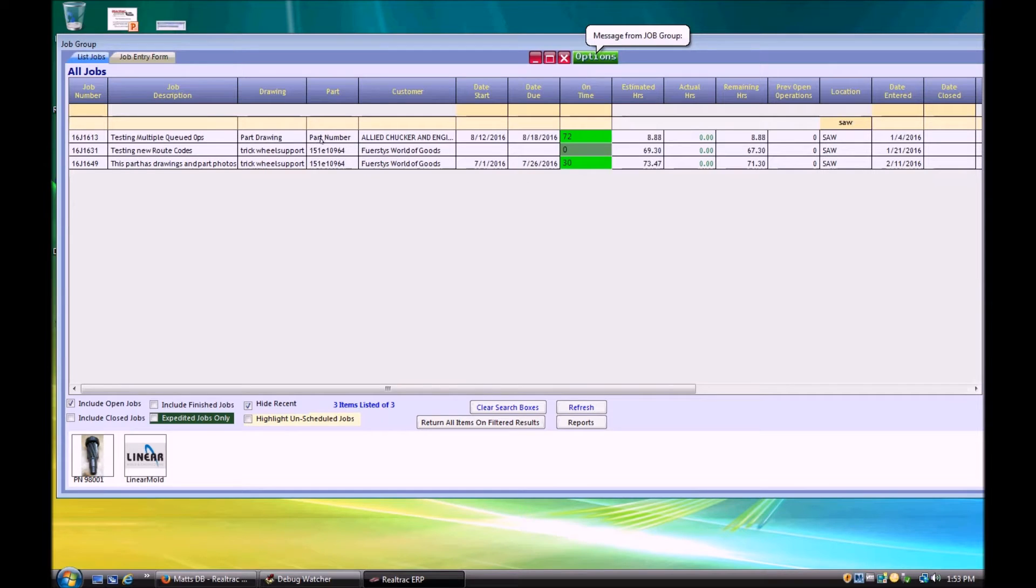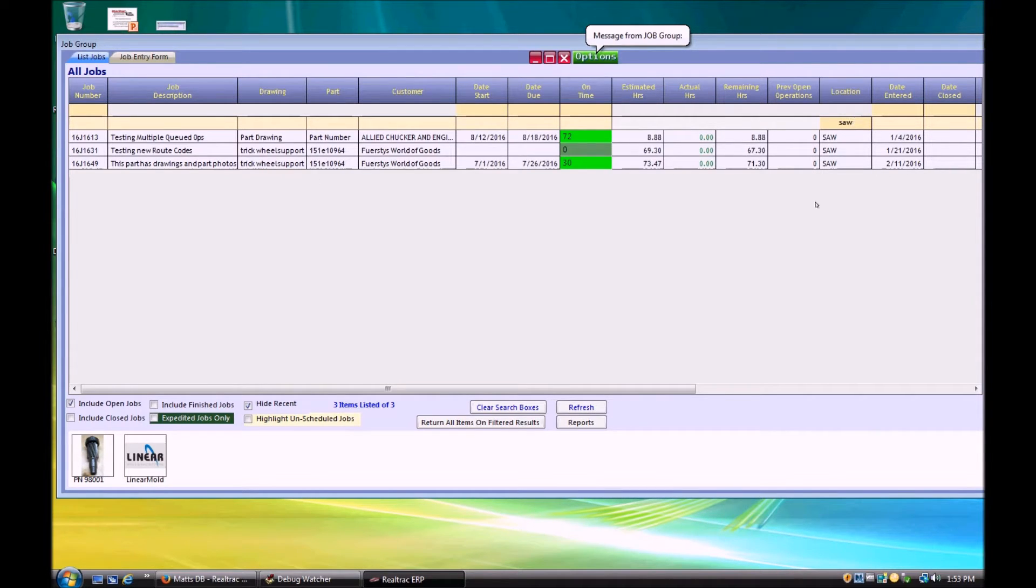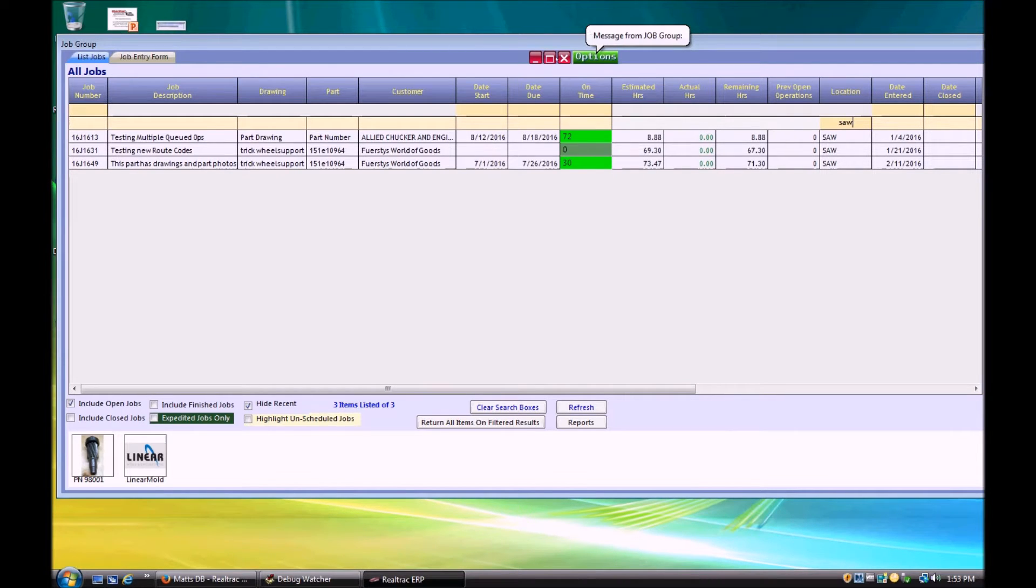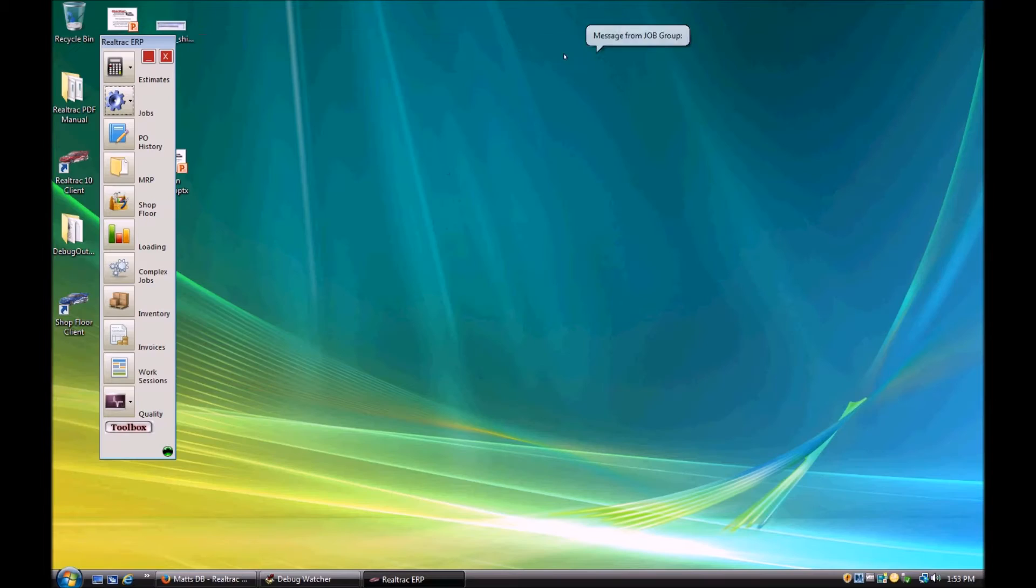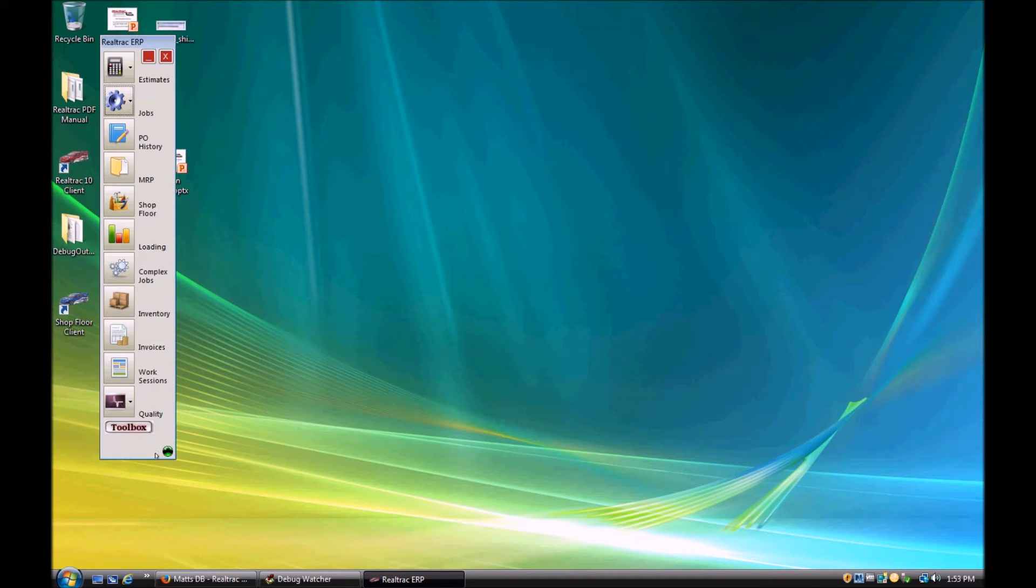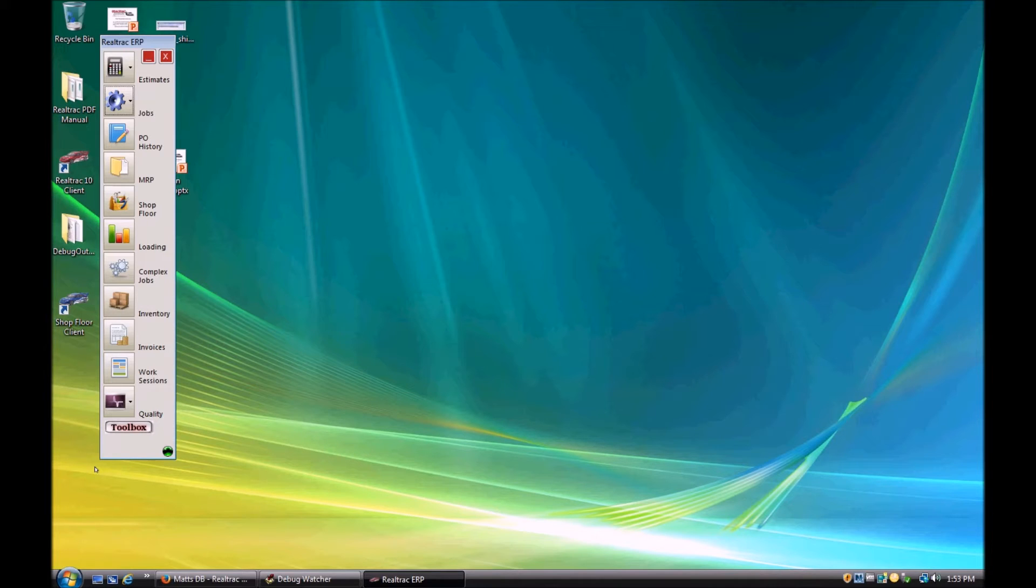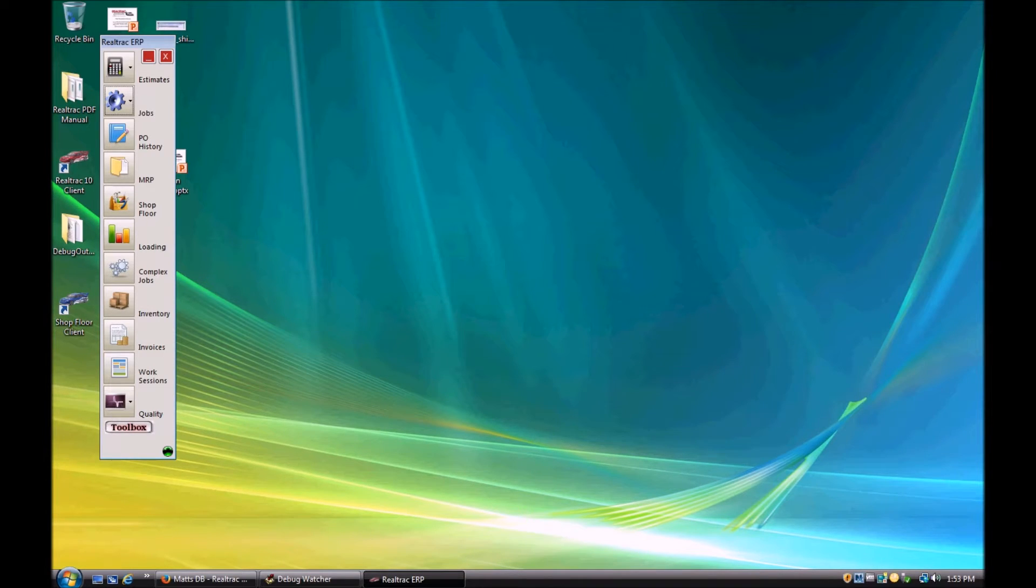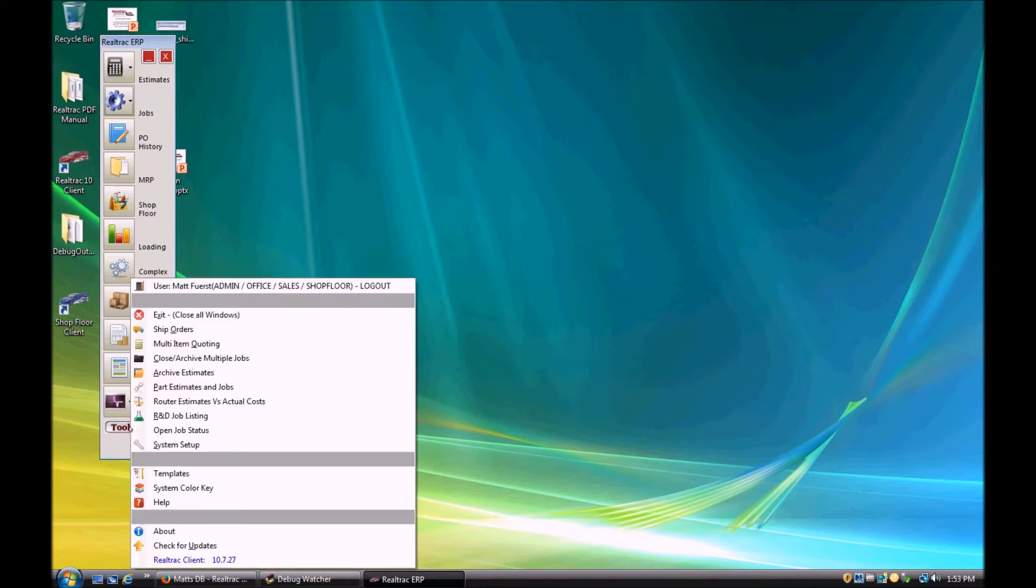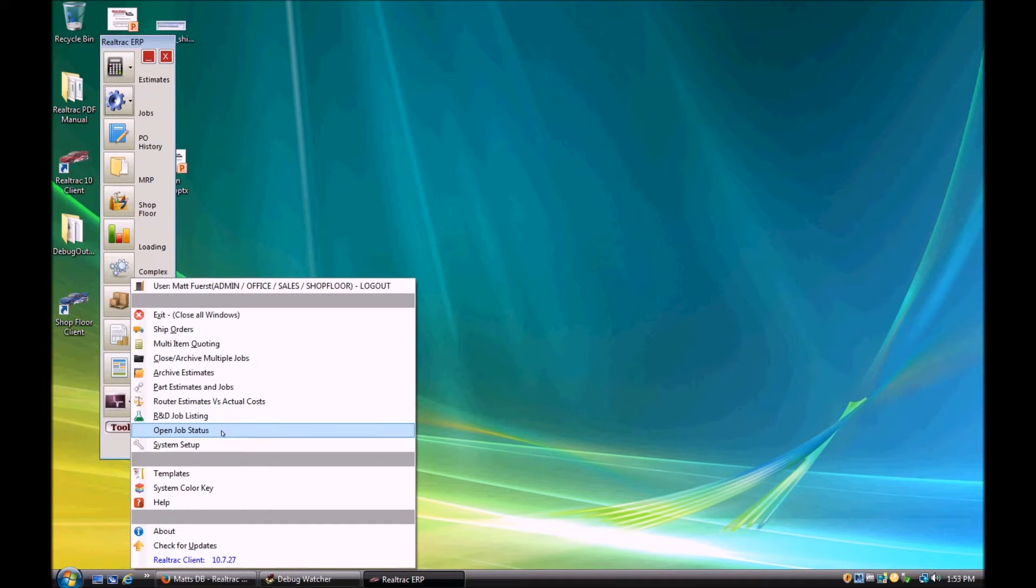So we first mocked it up as an Excel interface and tested it out with some customers of ours, got some feedback, and we've kind of codified it now into a real feature in the product. This is a feature that's going to be included with all versions of the product and there's no other modules or anything. So the next time we update your software, you can pop over here into the toolbox and see if you have this Open Job Status selection. That's going to pop us into the new feature.